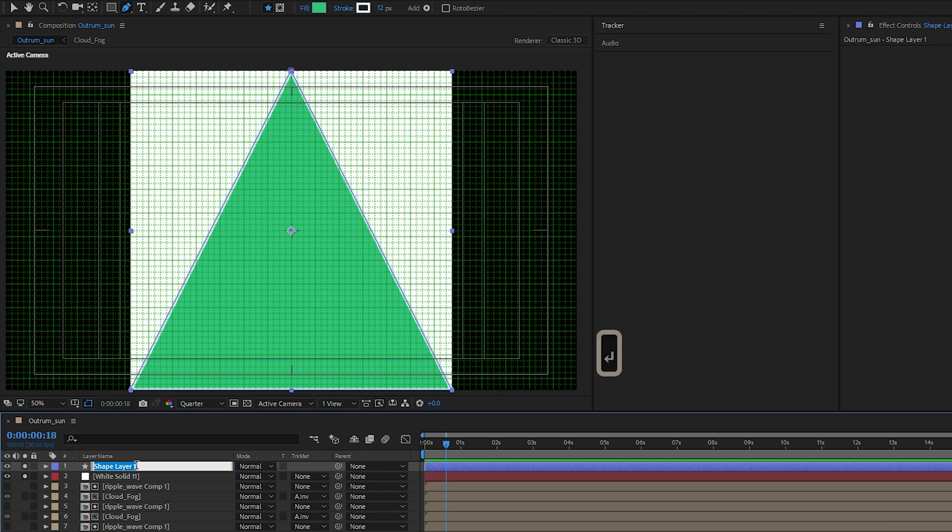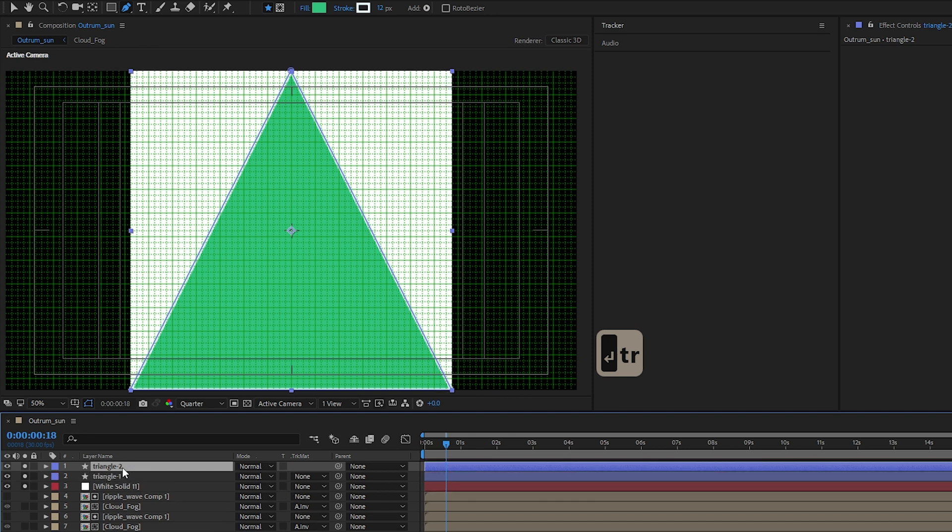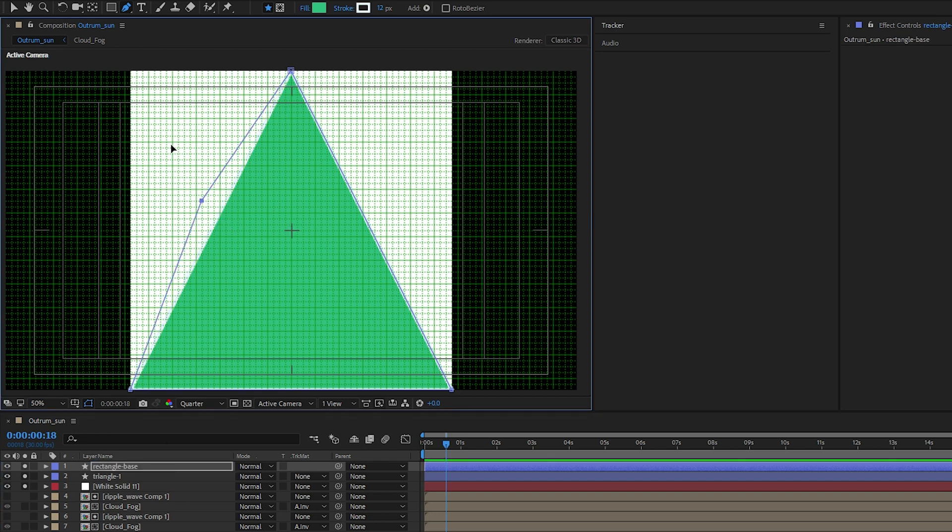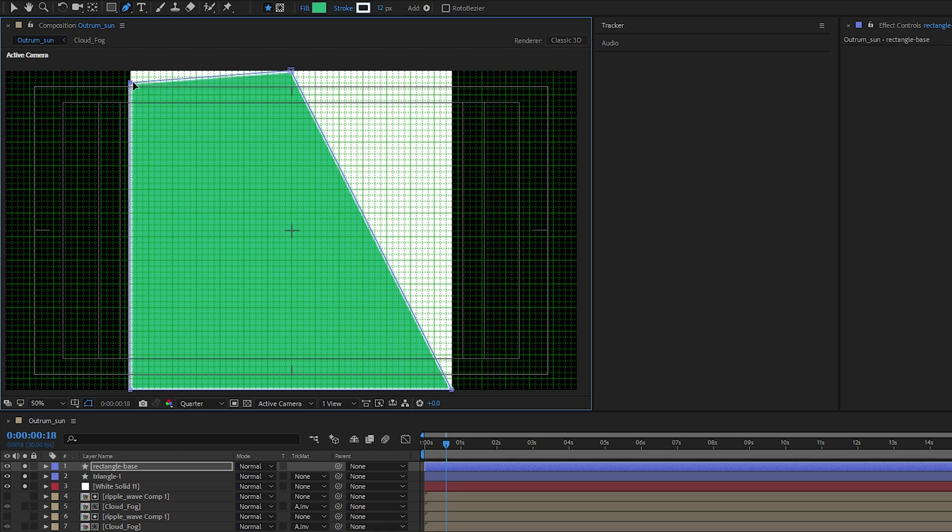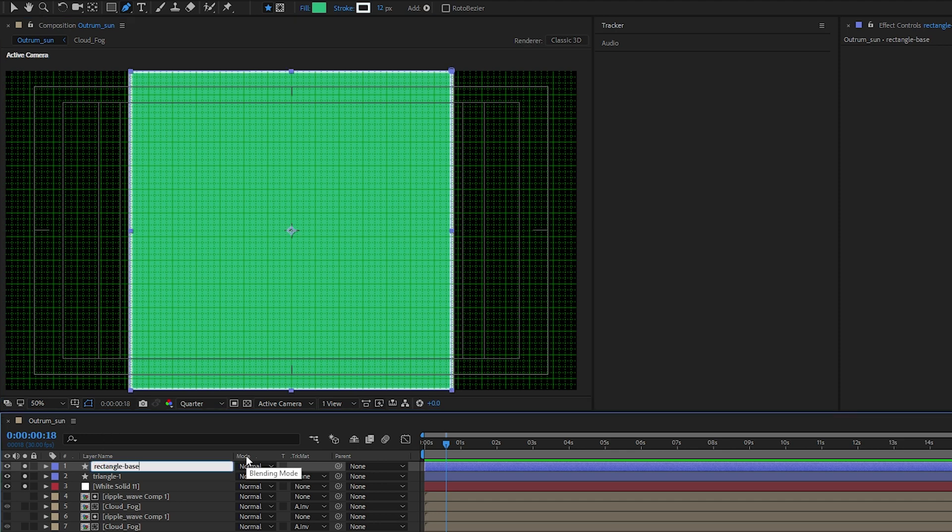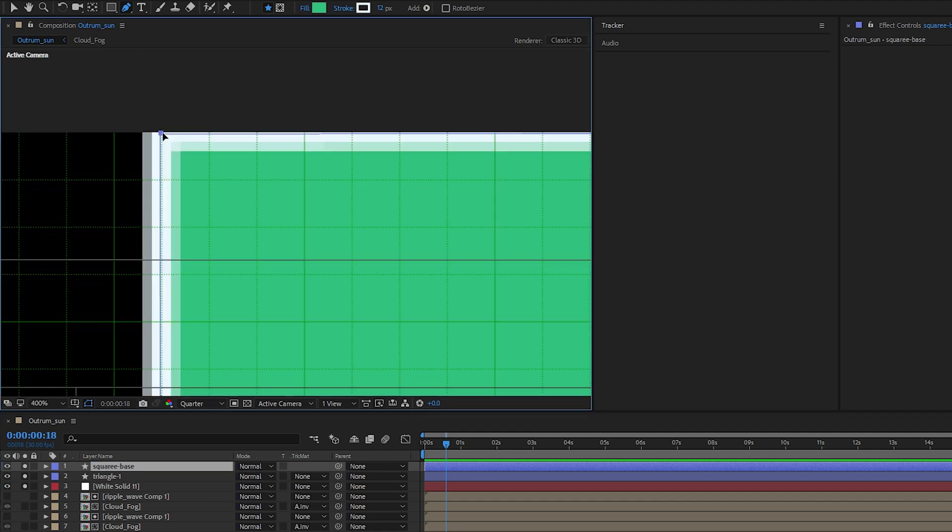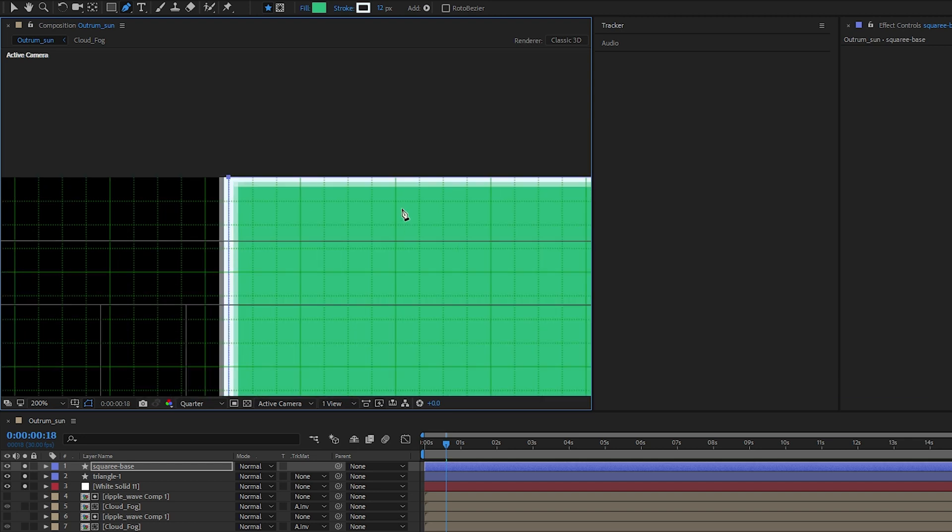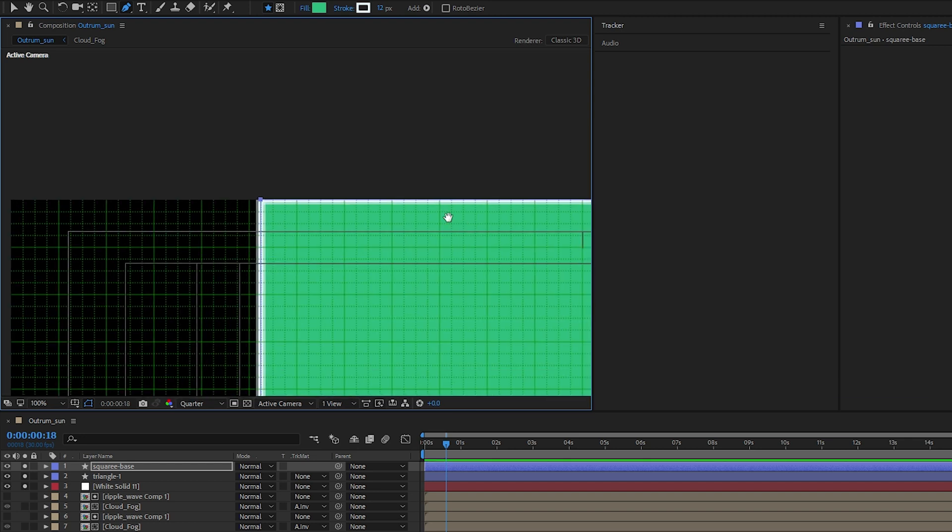So this one is our triangle one. Let's duplicate our triangle one, let's name this rectangle base. For our rectangle base let's insert another point here, actually I should rename it as a square base. Let's rename it as square base and we'll just double check that it is exactly on the edge.